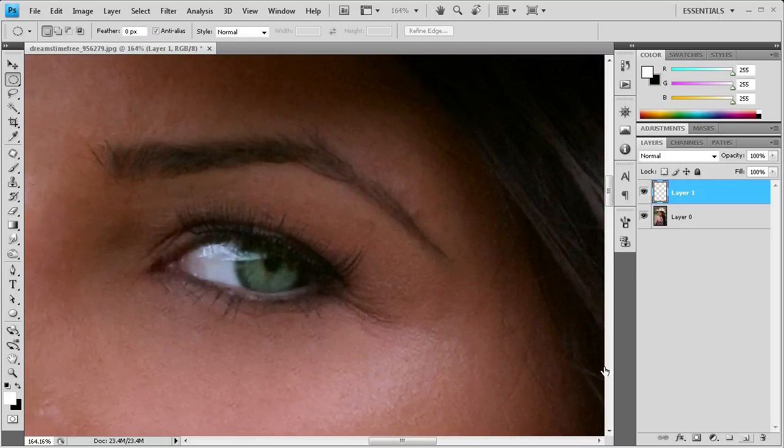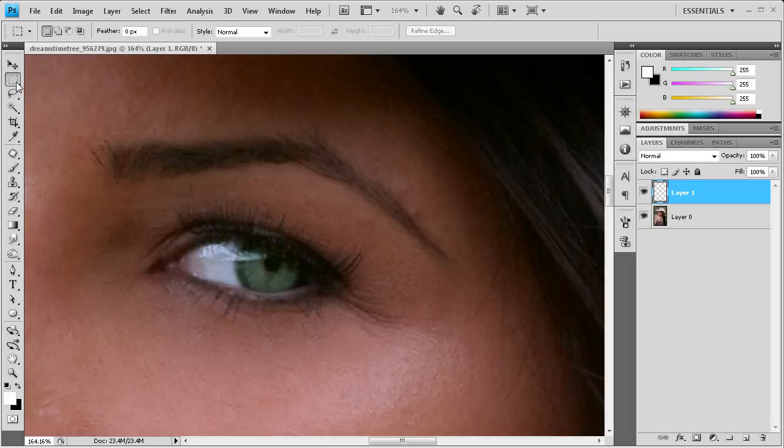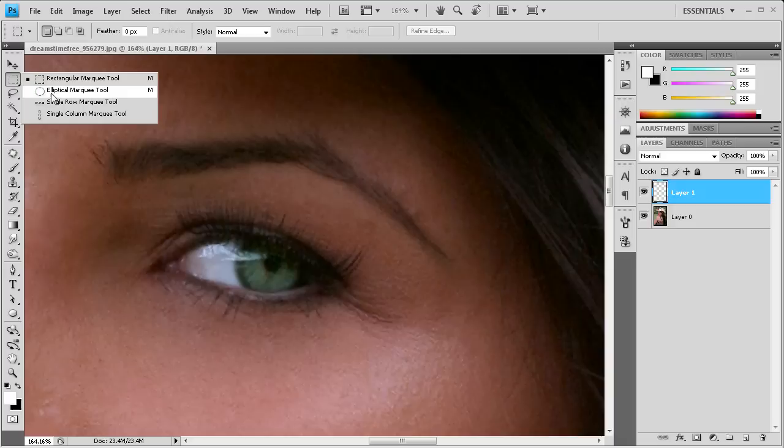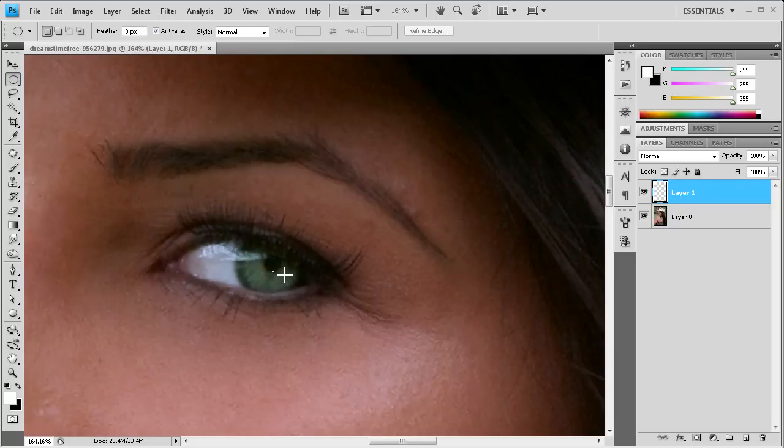So I'm just going to create another layer. We're going to grab the elliptical marquee tool. If it's on the rectangular, you just hold down and go to elliptical marquee. And then we're just going to create an ellipse over the top of the pupil.